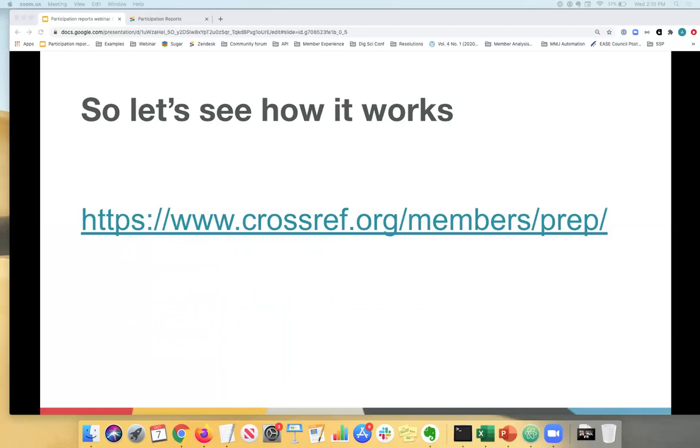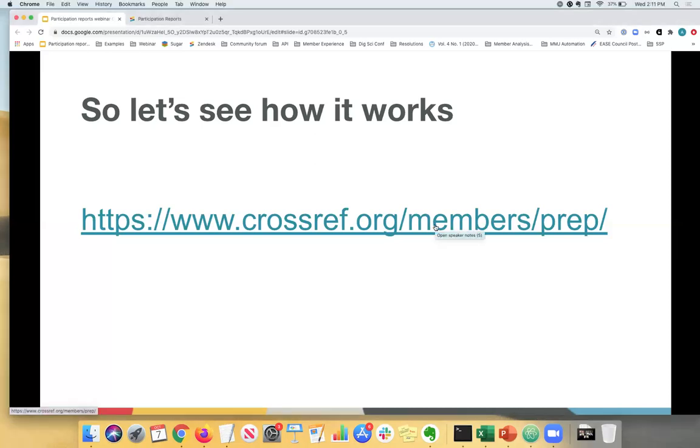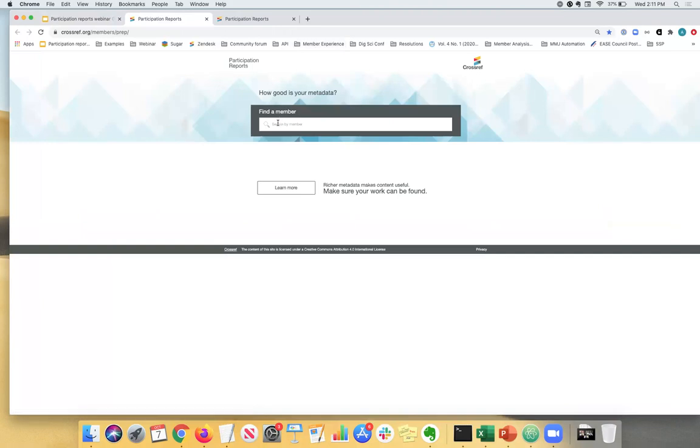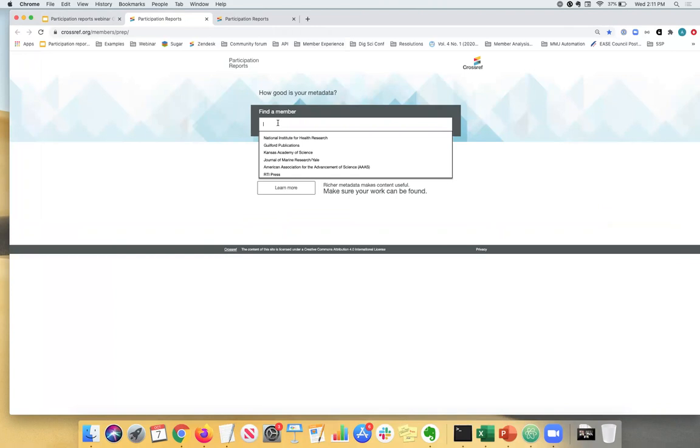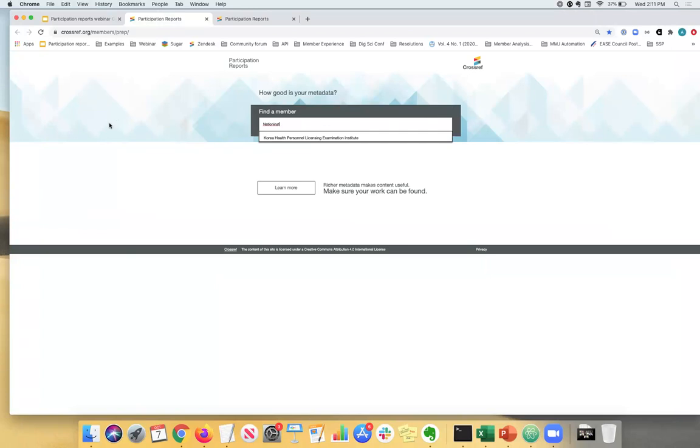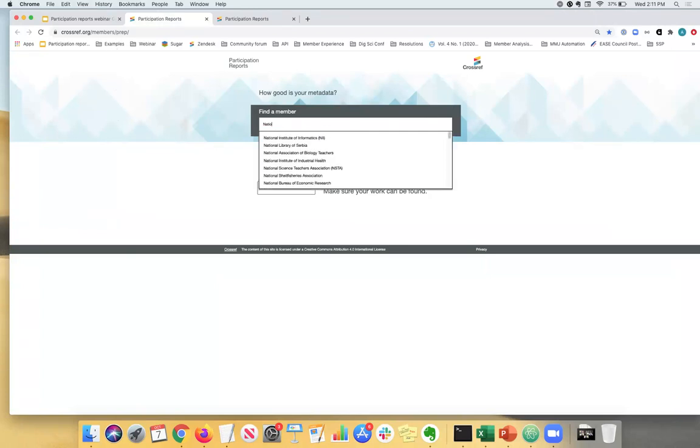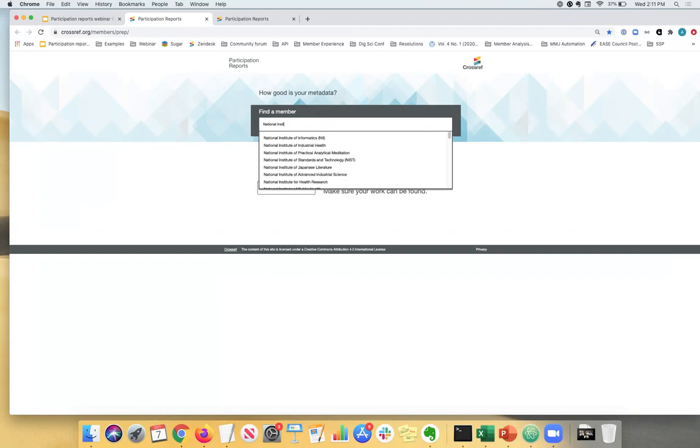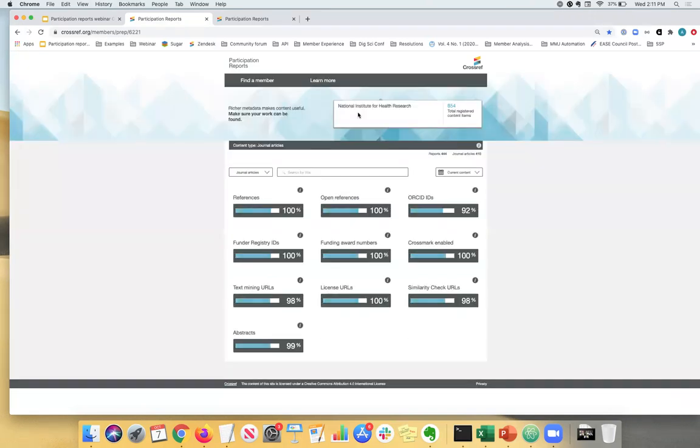So let's actually see how participation reports work. You can navigate to www.crossref.org/members/prep. When you click on it, you will come to this page where you can enter in your organization's name. Today I'm going to be looking at National Institute for Health Research.